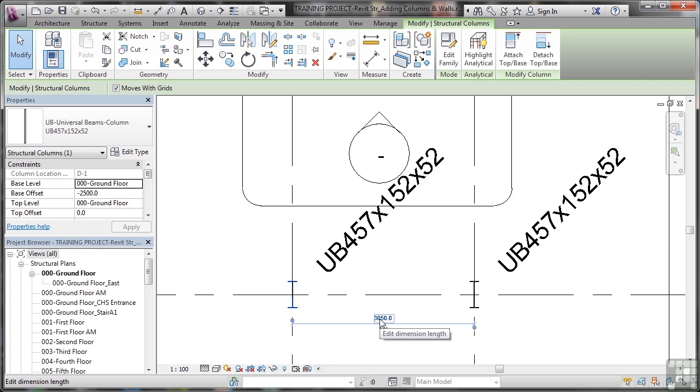In this case, I don't want to because I've placed those columns exactly on the grid intersections for a reason. That's where they need to go.